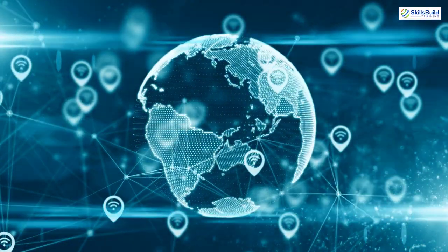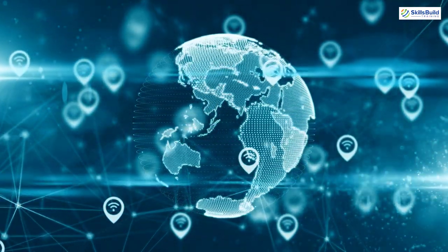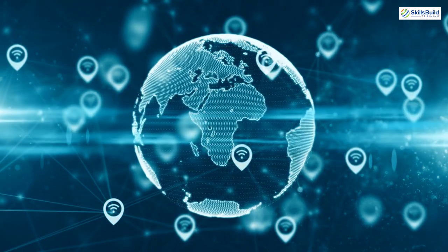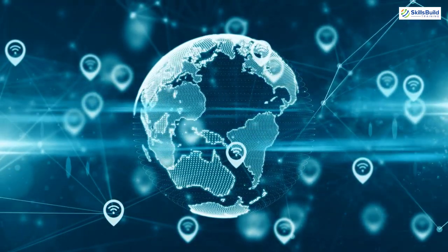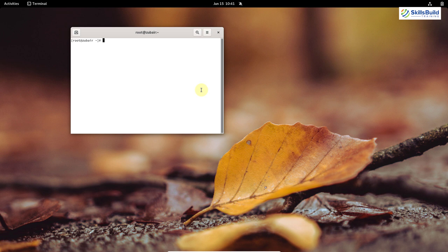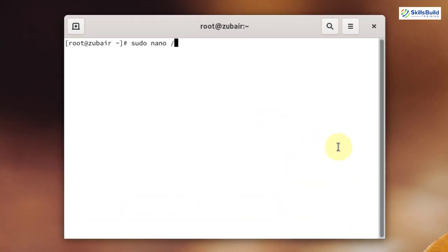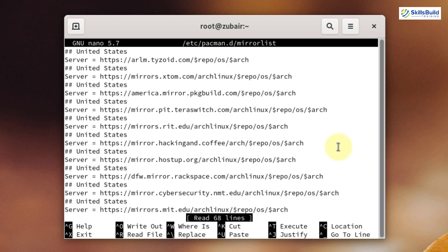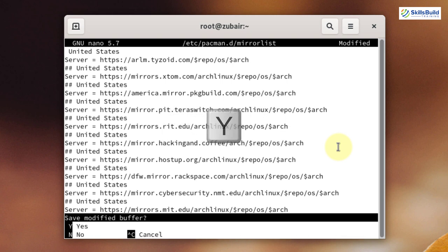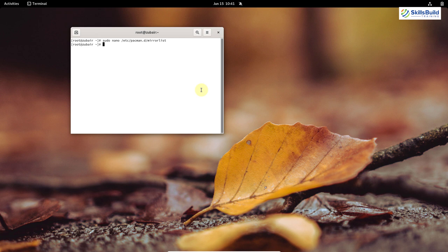If you update to the nearest mirror, it will look for a mirror near to your geographical location, and your system will download things faster, saving your time. To do that, write: sudo nano /etc/pacman.d/mirrorlist and hit enter. These are the mirrors you can use for your location. Look for the mirror near to you and uncomment that line — I am going with the United States one. Press Ctrl+X, press Y, and hit enter. We are done setting up the nearest mirror.